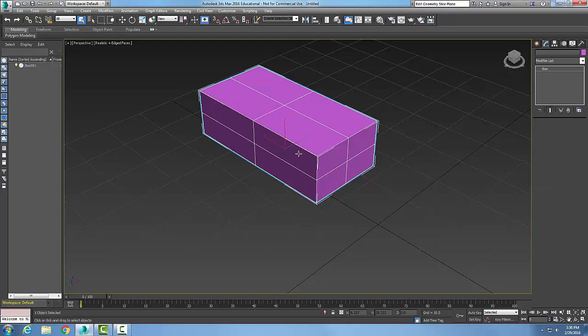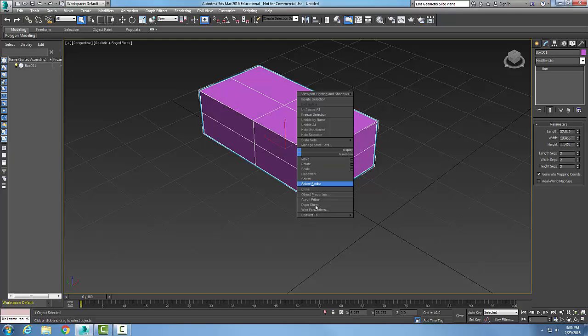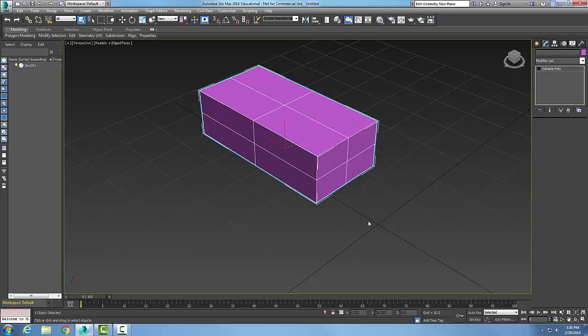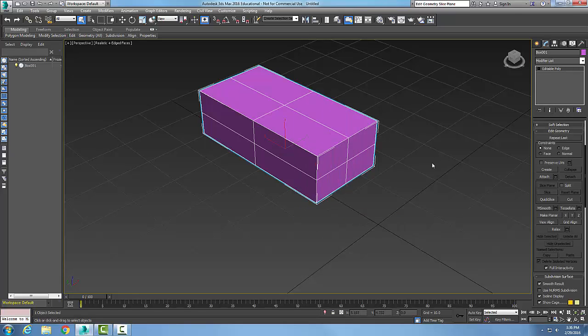So for me, I'm just going to pick on it, right click and say convert to editable poly. And now it shows up as an editable poly.